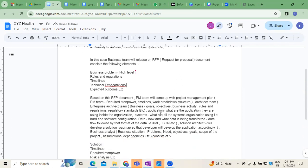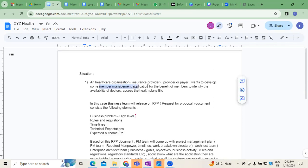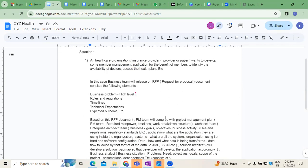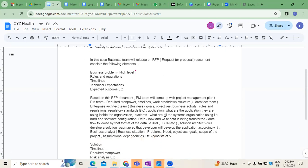Generally, based on the RFP documentation, a project management planning report has to be prepared. Whenever we take this project as an example — a customer wants a member management system to be developed — first they release the RFP. Based on the RFP document, people who are eligible will participate in the bidding.